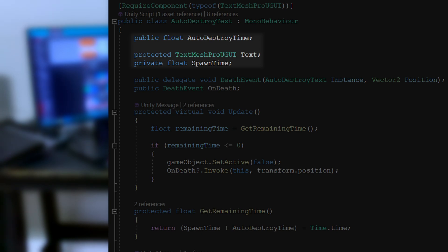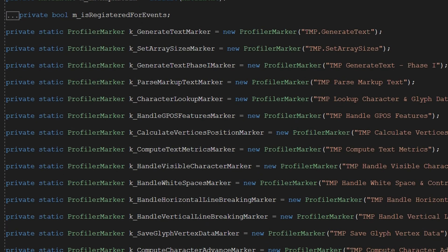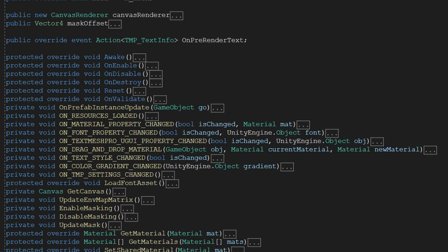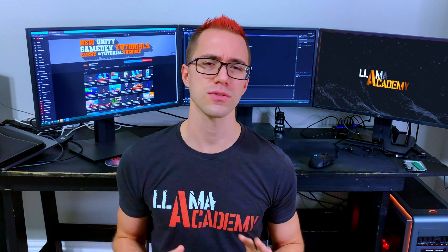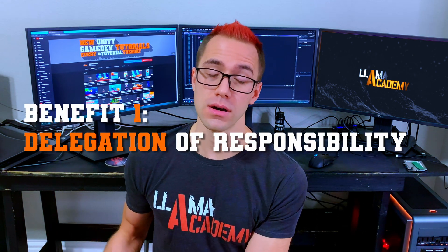That's where we've already been using composition this whole time — whenever we're giving references to other classes inside of a class. By having the TextMeshProUGUI component as a compositional relationship with our AutoDestroyText, that allows us to delegate the responsibility of text rendering, layout, and all of the stuff that class does. So in our AutoDestroyText we don't have to implement everything about how to render text or format it — we delegate all of that responsibility over to the TextMeshProUGUI component and just tell it: please display this text.